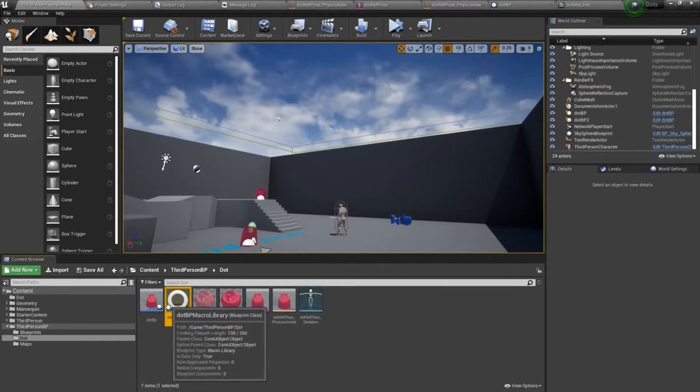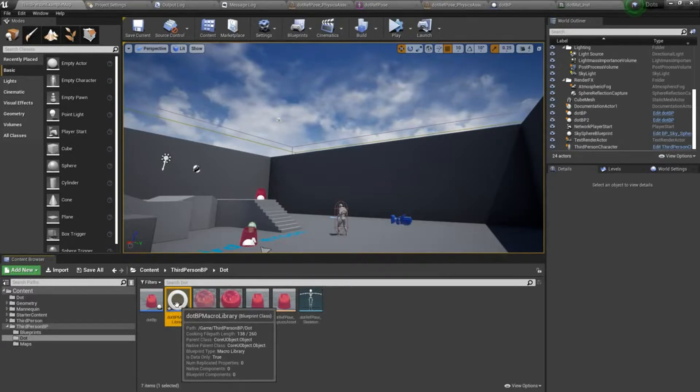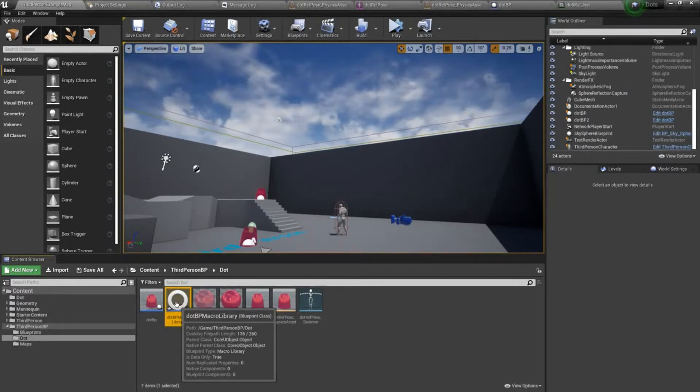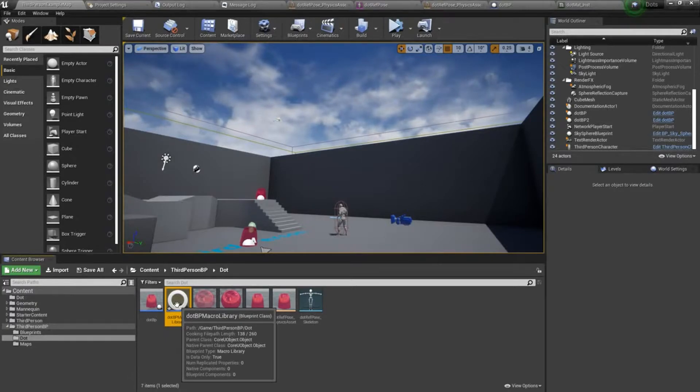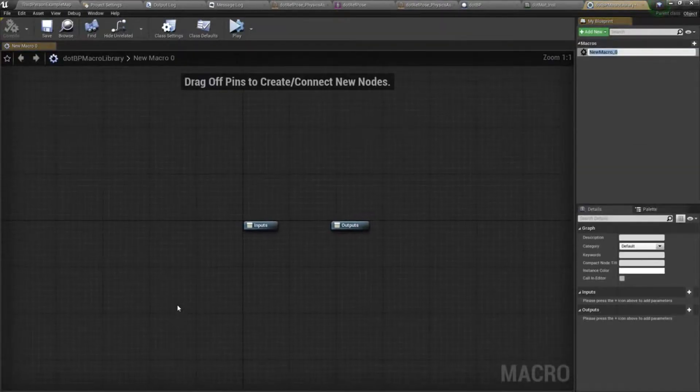This is a place where I can store multiple custom macros. Since I'm referencing object instead of actor or something like that, I can use this in any blueprint class I want to, which is great.